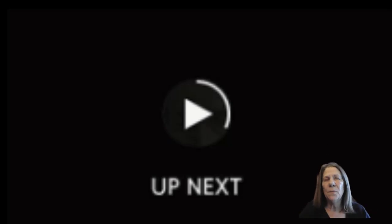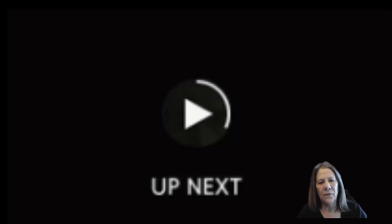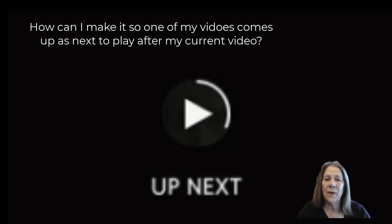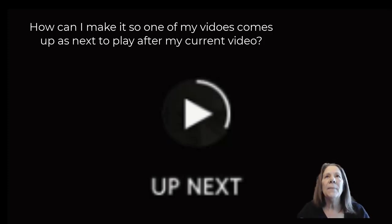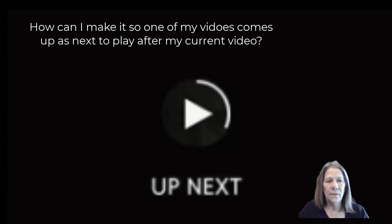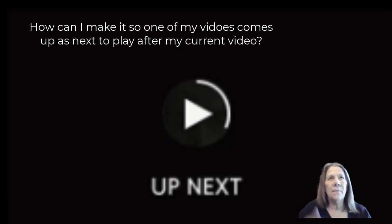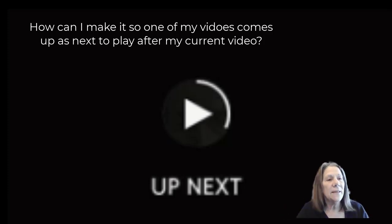One of the questions that came into my comments on one of my other videos was a subscriber asking how do I make it so that my video will keep playing? How can I make a list? And obviously that is called a playlist.